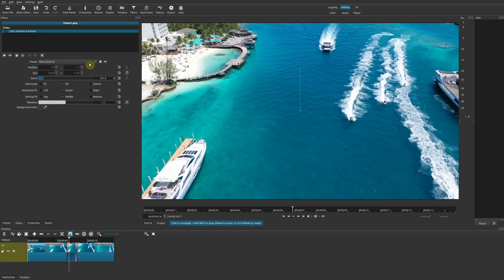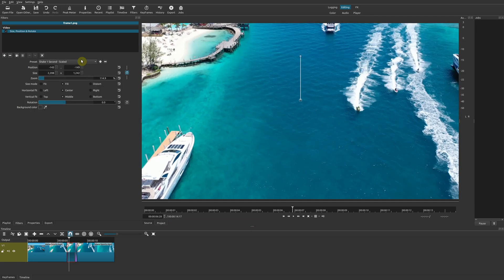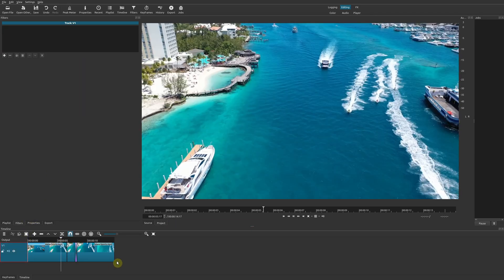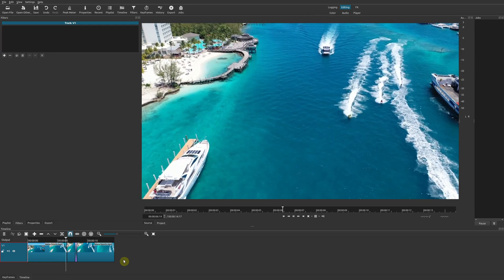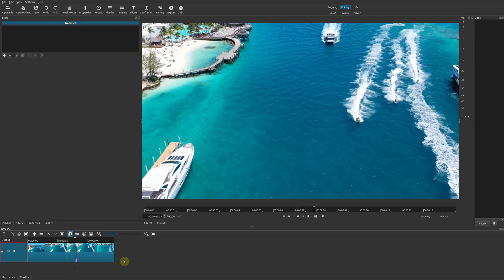There's also a shake one second scale, so let's see how that looks. We'll watch that—there's the freeze frame. You can have a lot of fun with that.